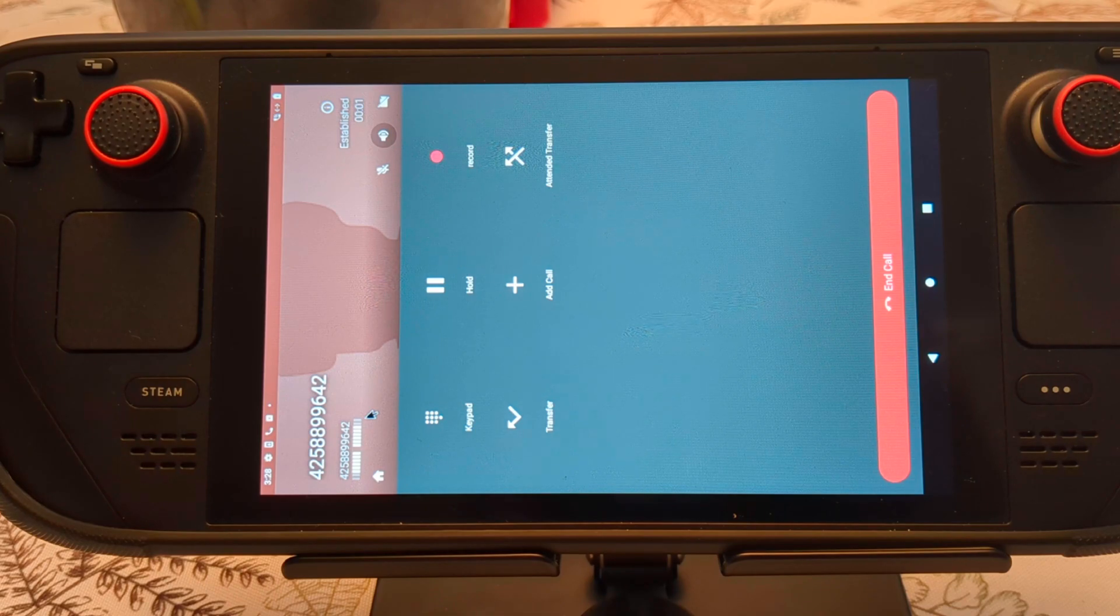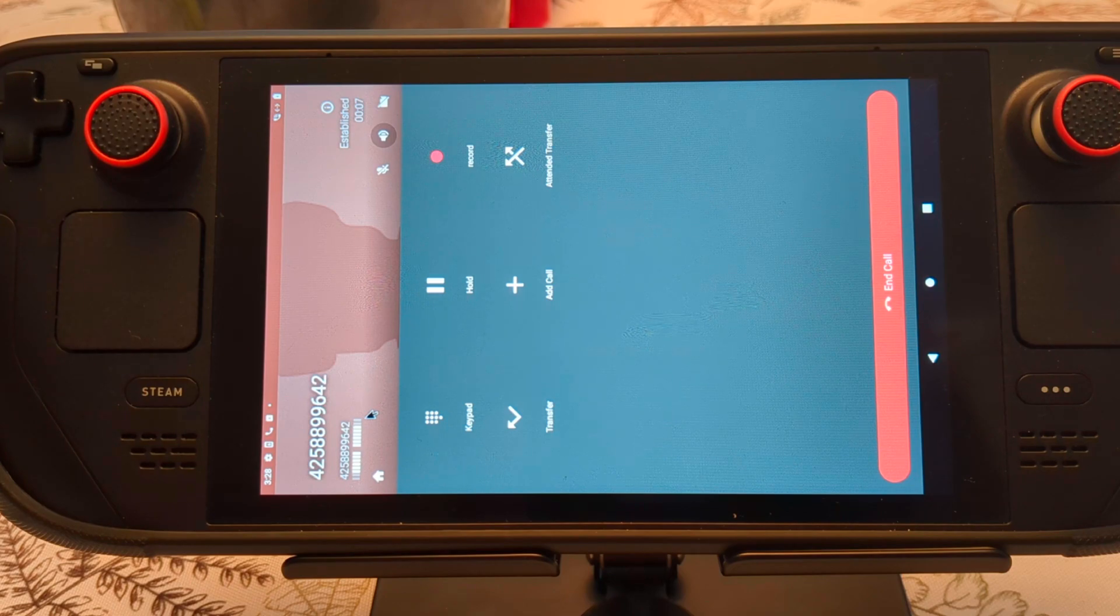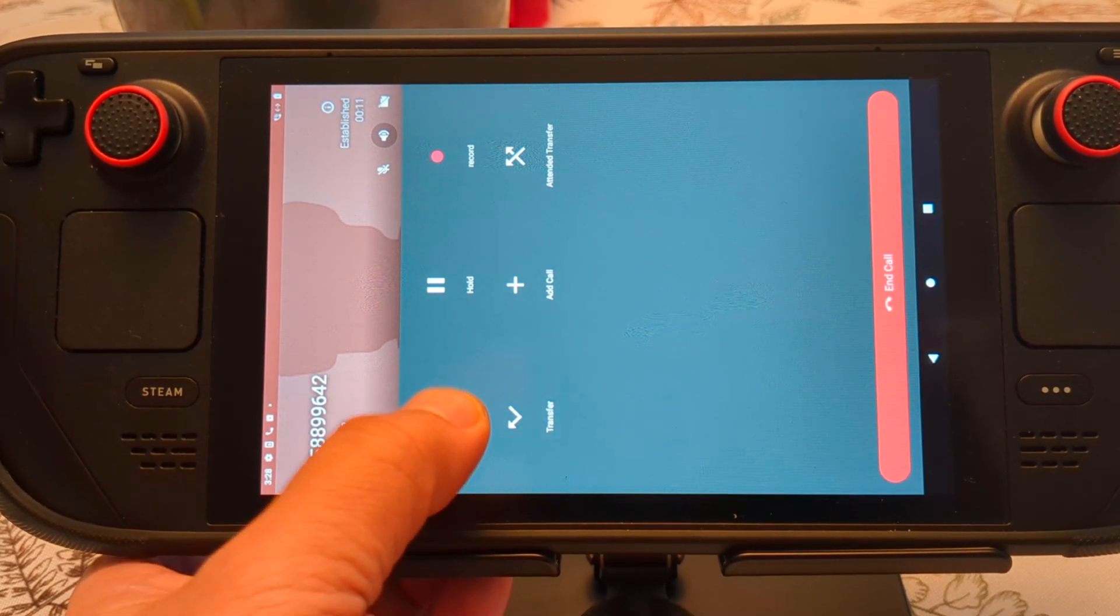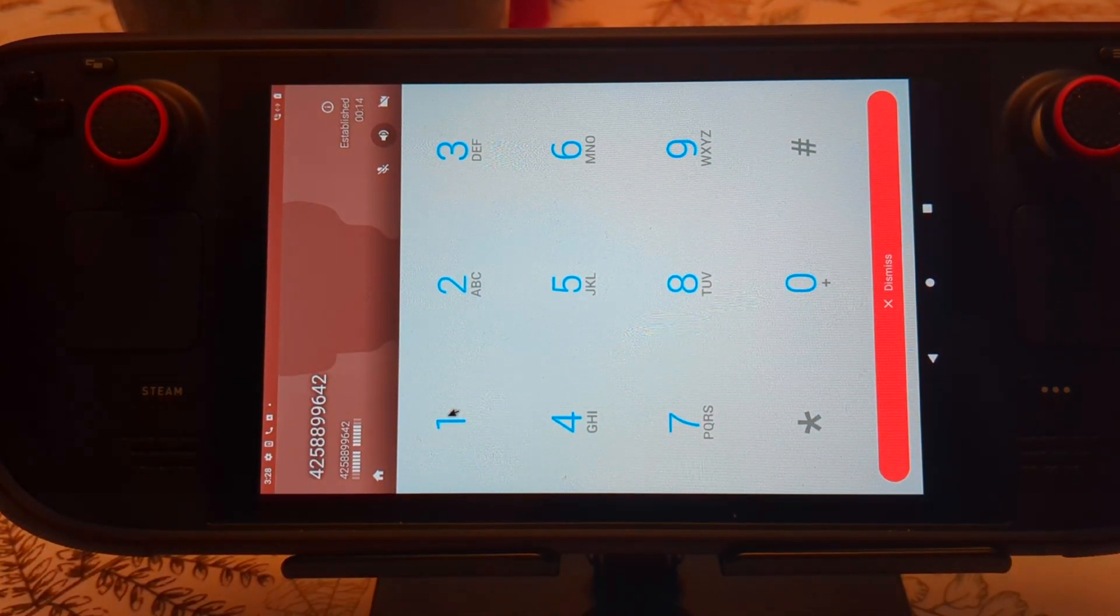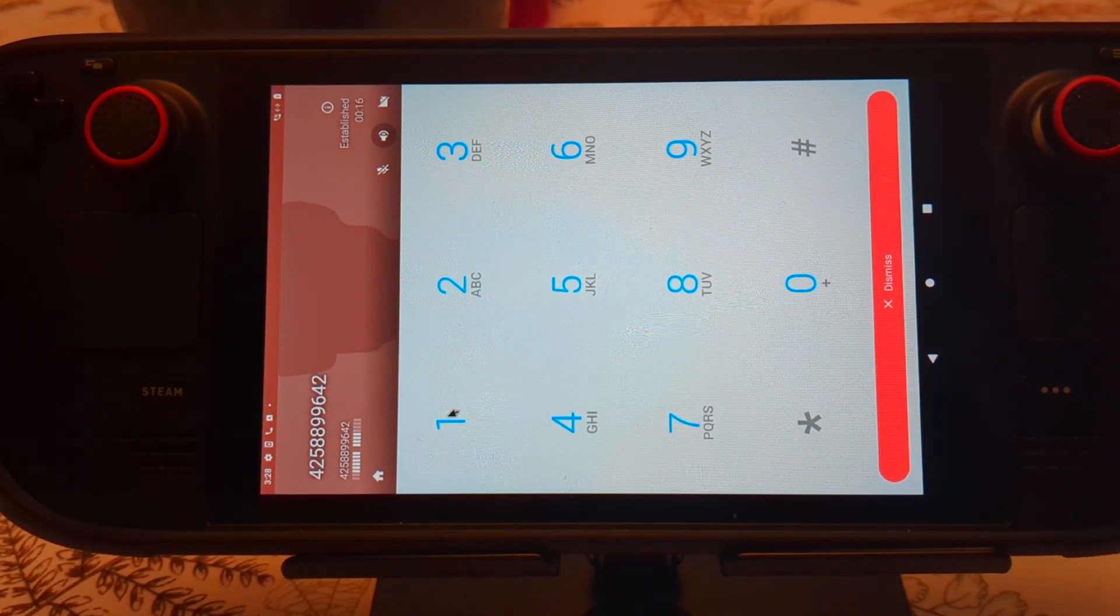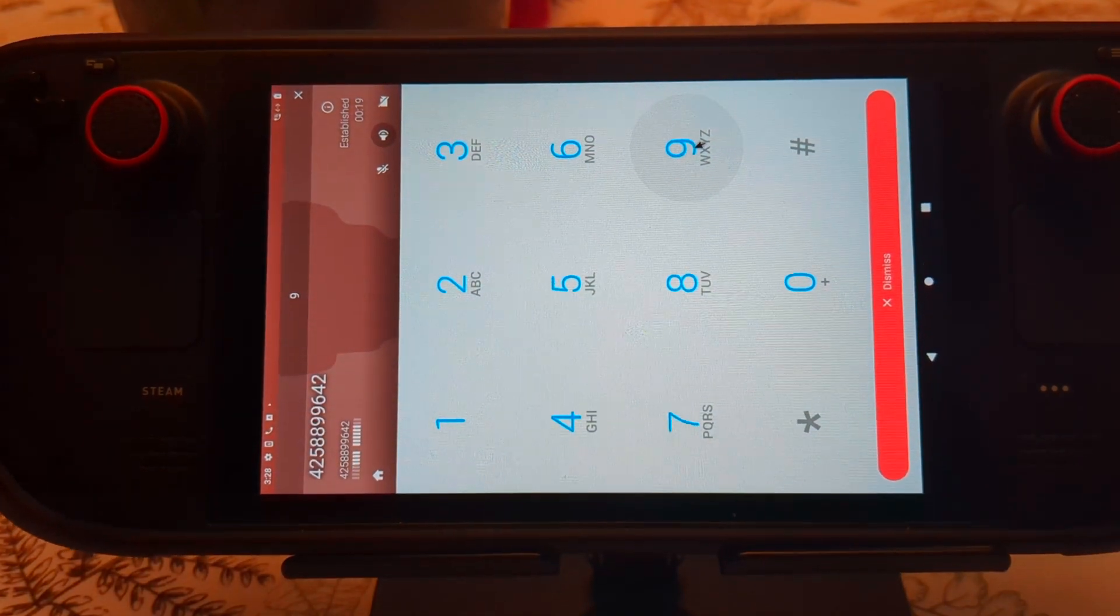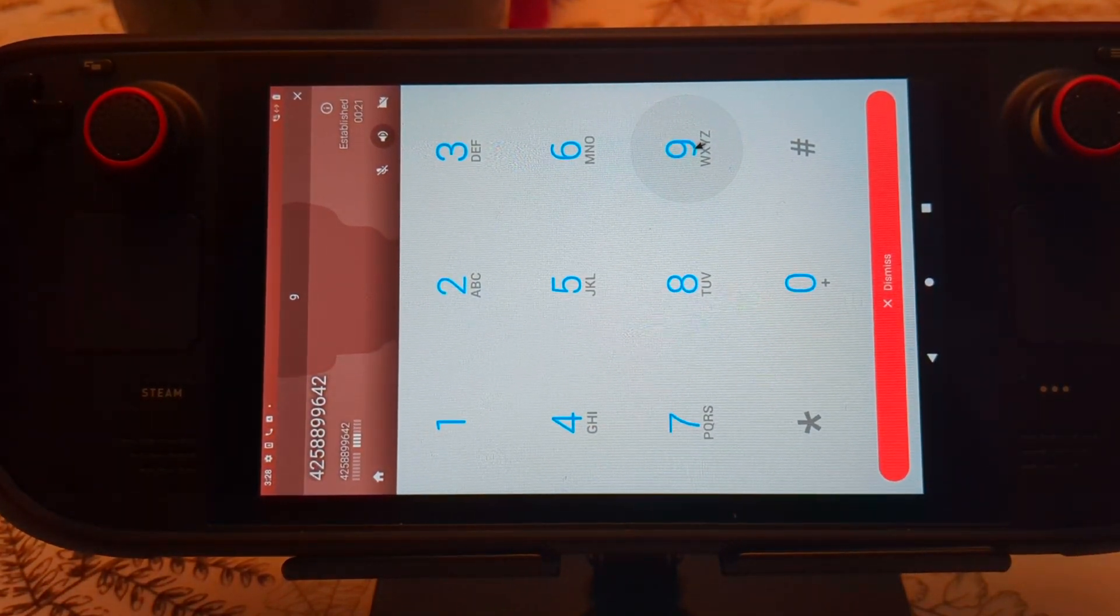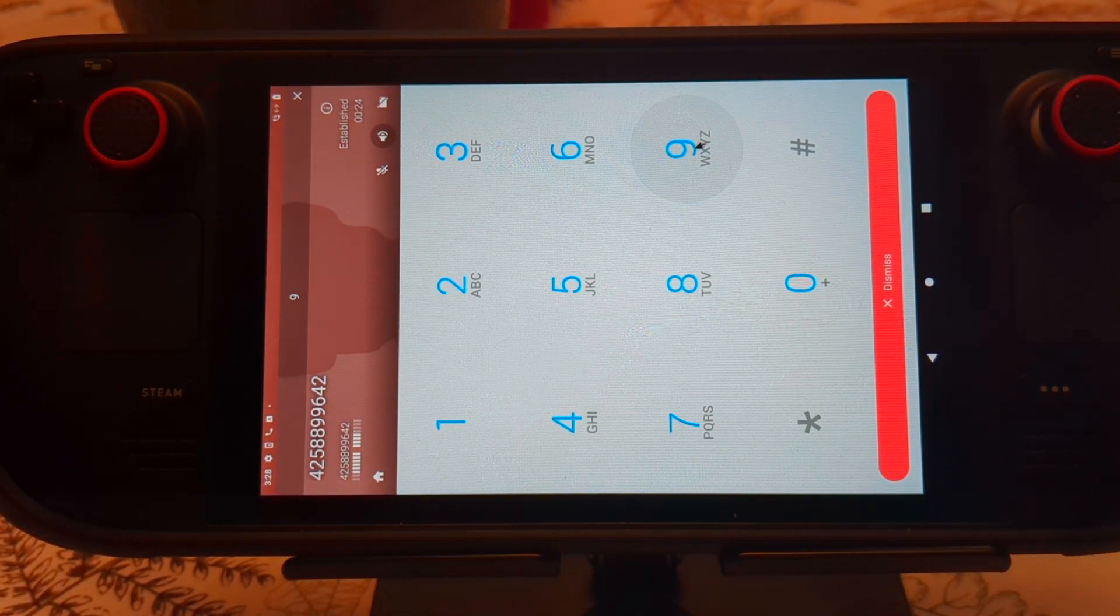Hello and thanks for calling Valve. If you know the extension number of the person you're calling, enter it now. For questions about Valve products or Steam support, press 7. For questions about a charge that appeared on your credit card from Valve or steampowered.com, press 9. For general questions press... Thank you for calling Steam billing.